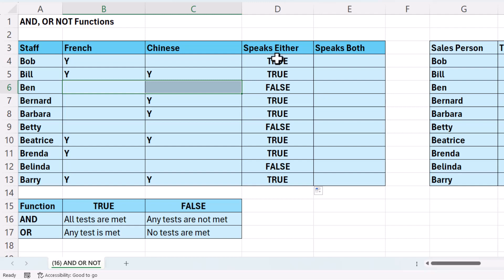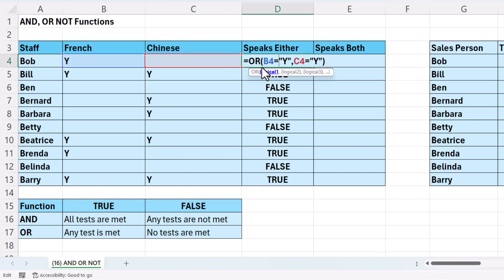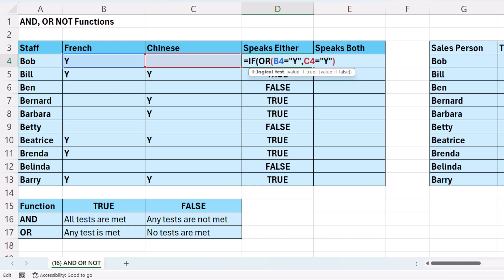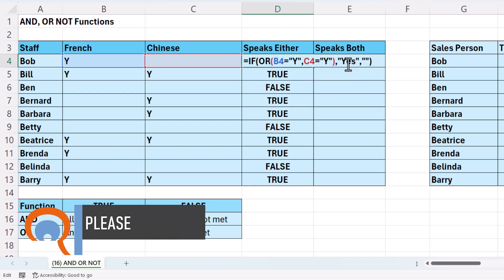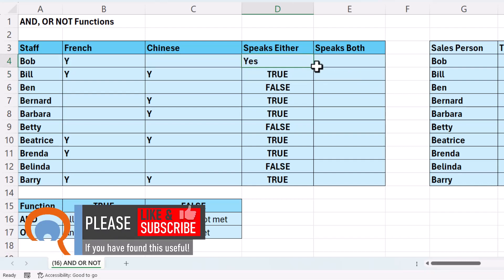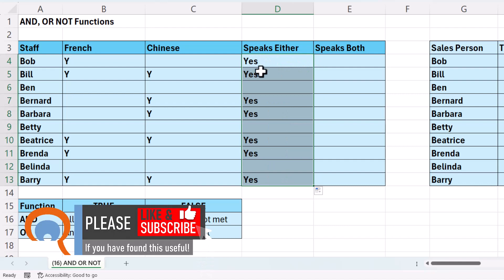What I can do is combine this OR with an IF, because this is essentially just a logical test. If I put the OR within the IF function, the OR is my logical test, and then I can specify a value of true. So instead of returning true, I want to return the word yes. And instead of false, I just want to return an empty cell — two speech marks, nothing in between. Close the bracket. If I copy this down, you can see I get a yes instead of true and a blank cell instead of false.